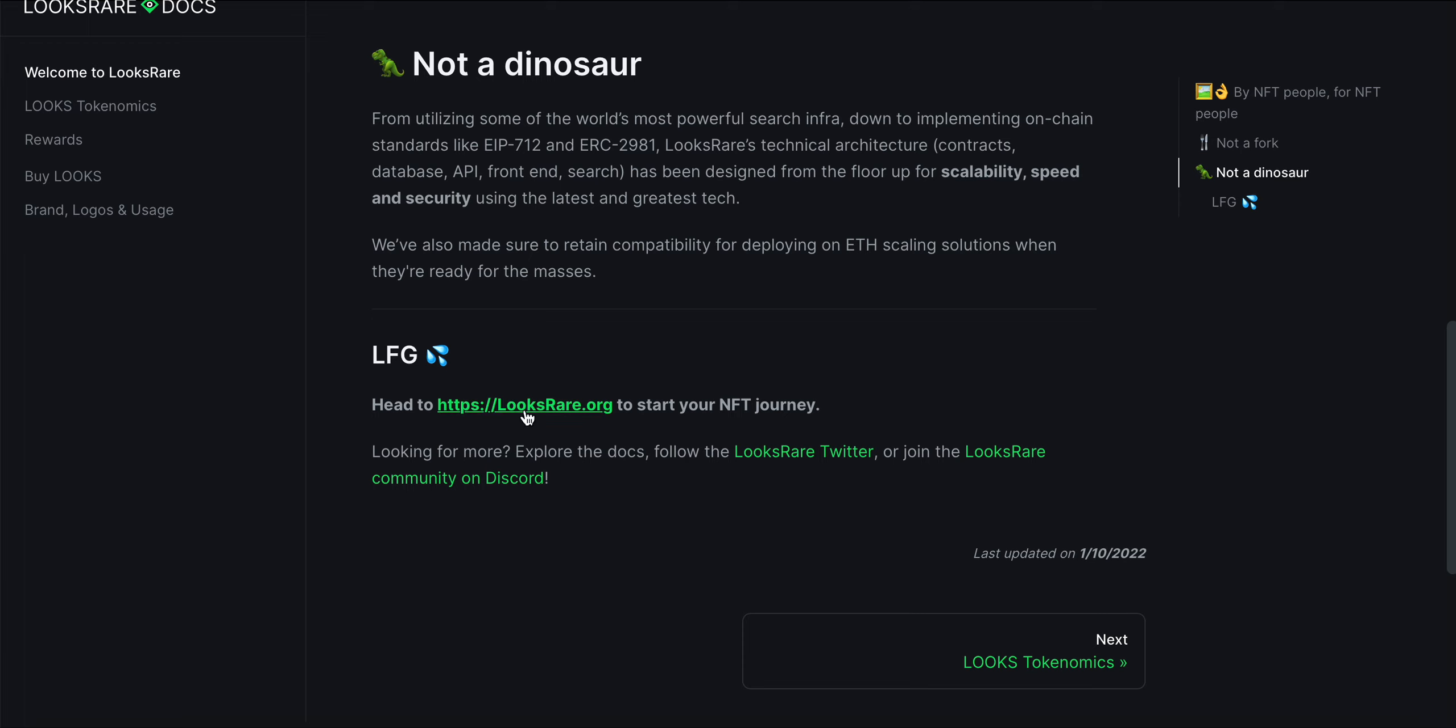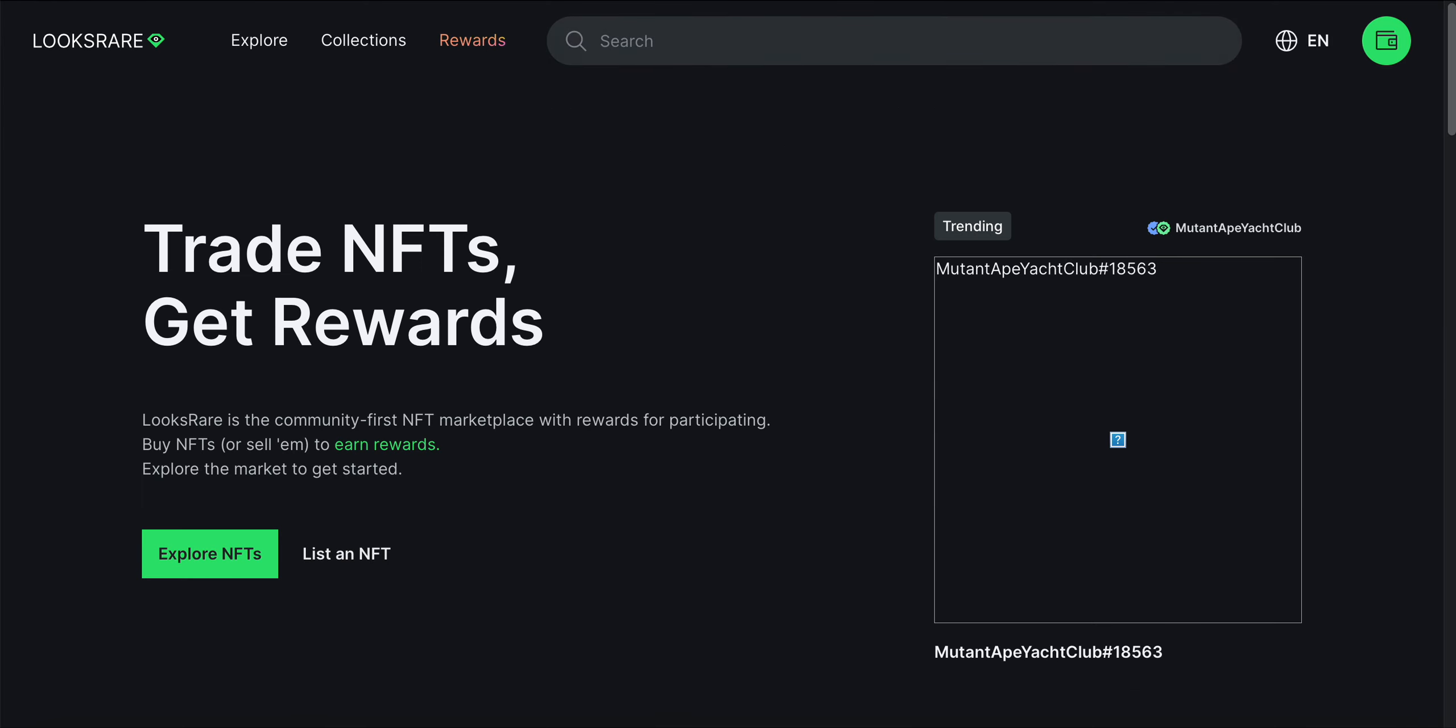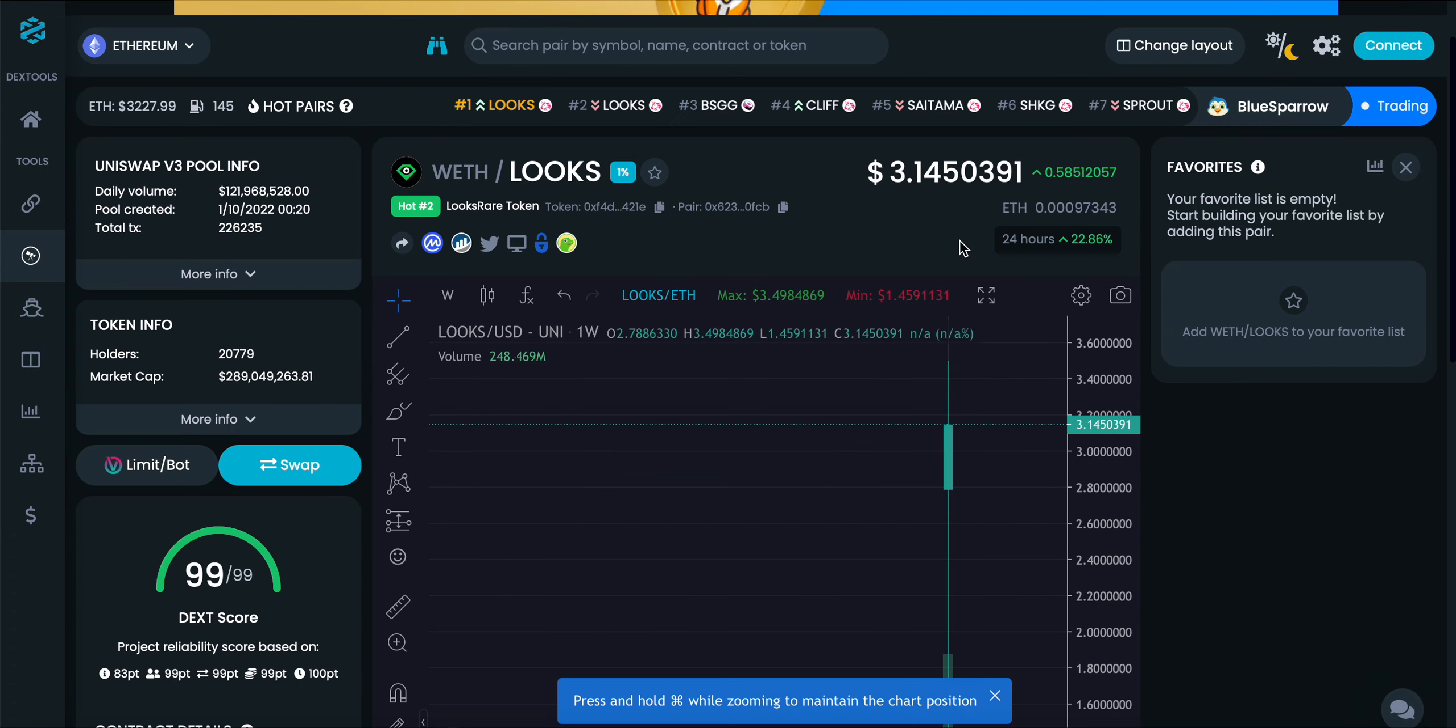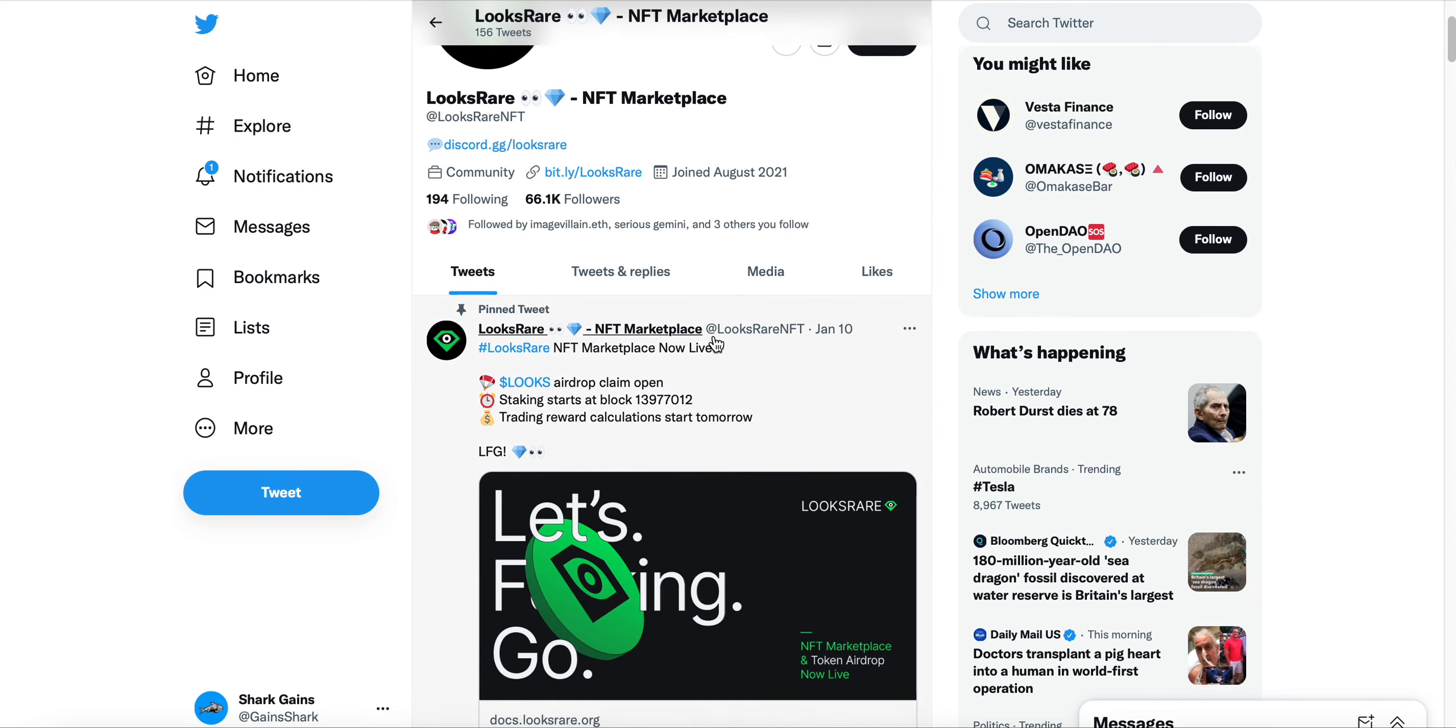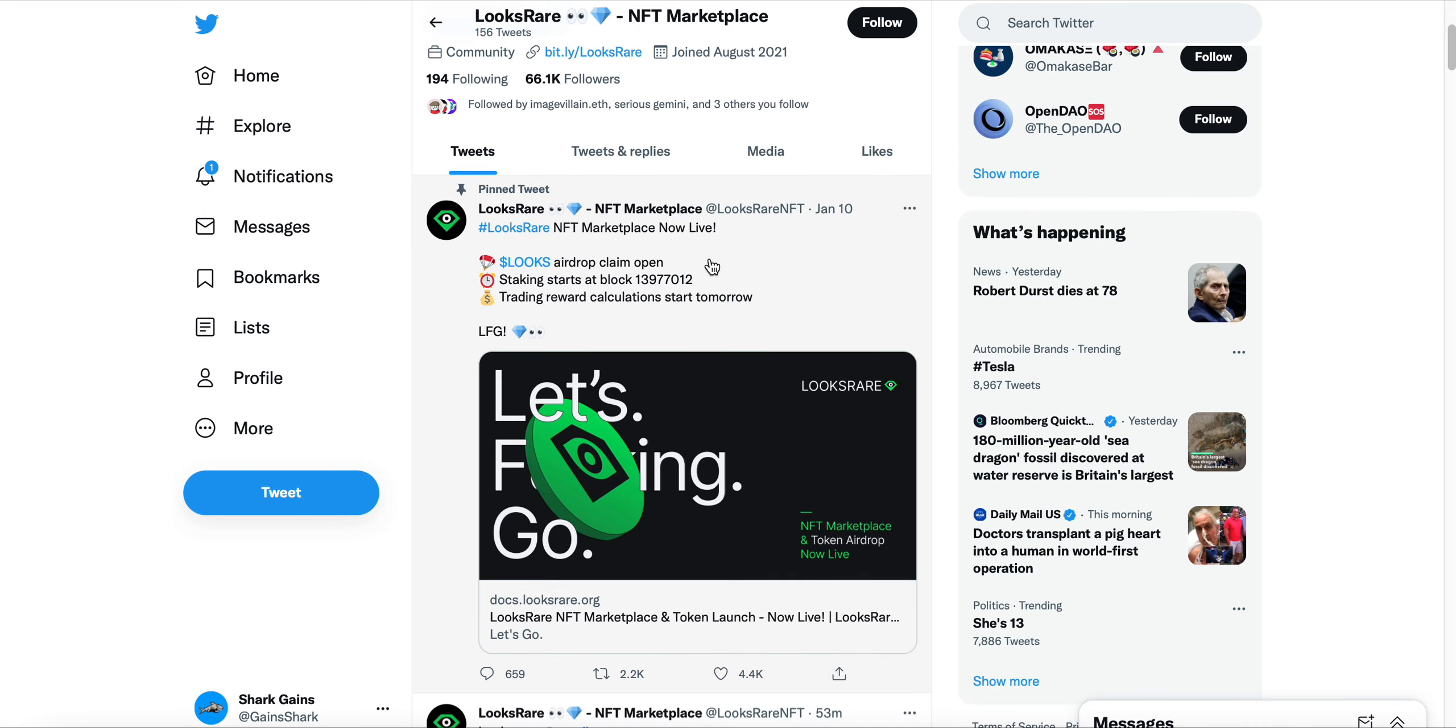If you go to LooksRare.org, something's going on with their website right now as far as it loading. The website looks to be down, which I'm going to continue with this video. The DEX score is 99. Taking a look at the LooksRare NFT Twitter, you can see NFT marketplace now live from yesterday. Maybe they're dealing with some glitches, which makes sense as it's very early on in the project.